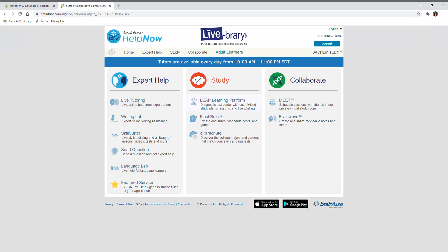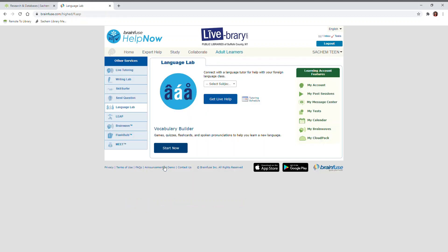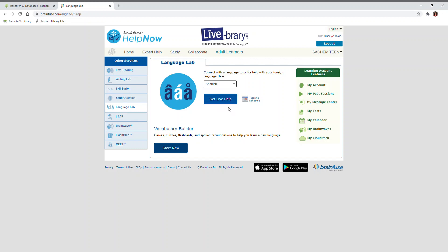Under Expert Help, select Language Lab. For Live Help, you'll select your subject and click Get Live Help to connect with a live tutor.